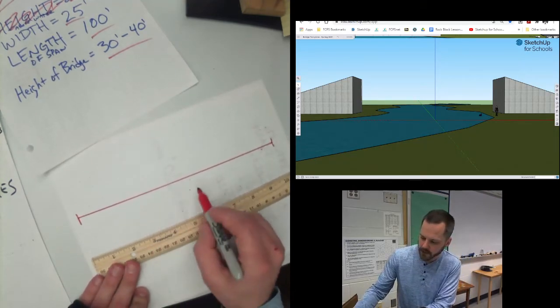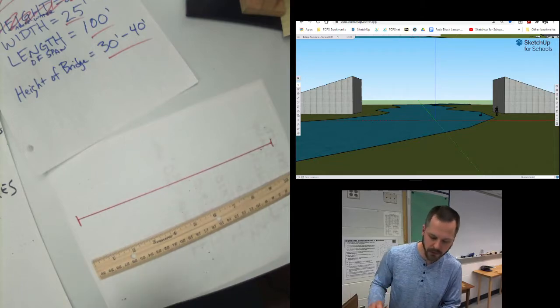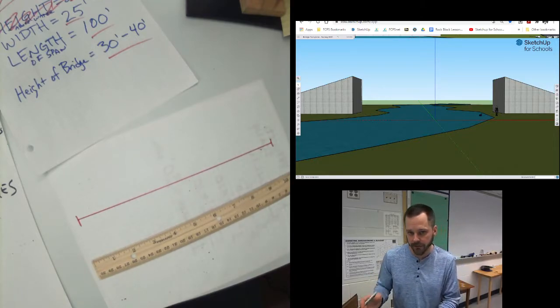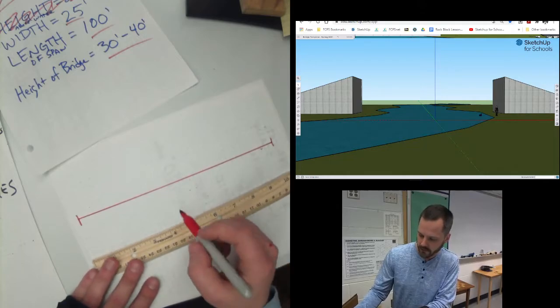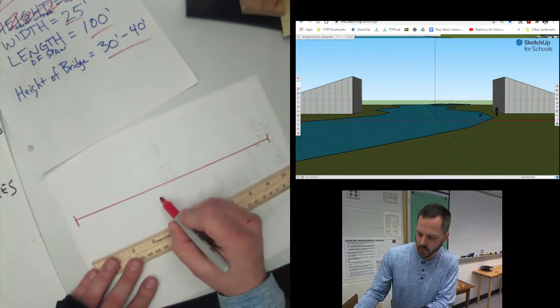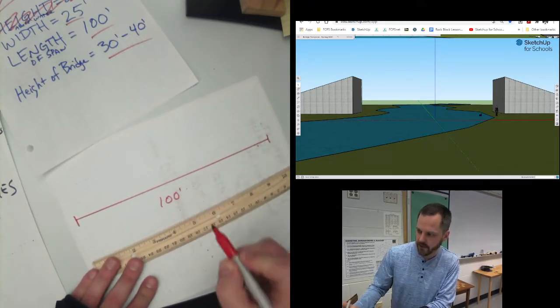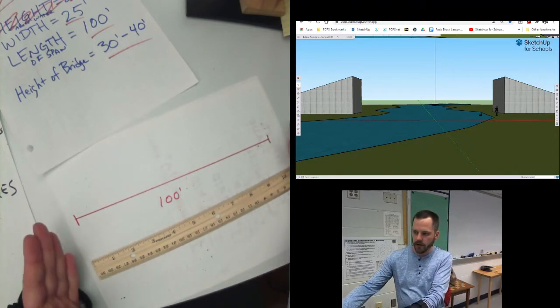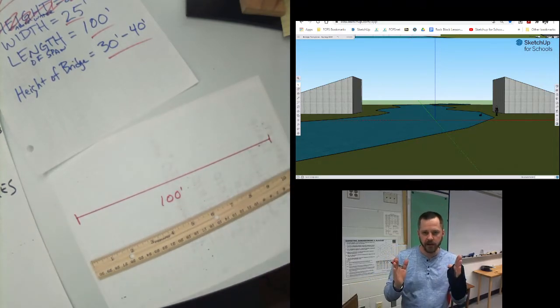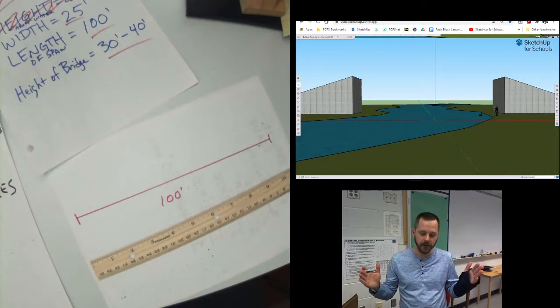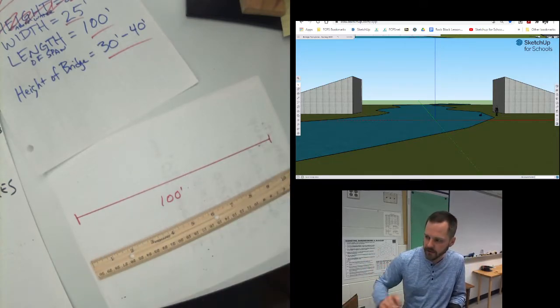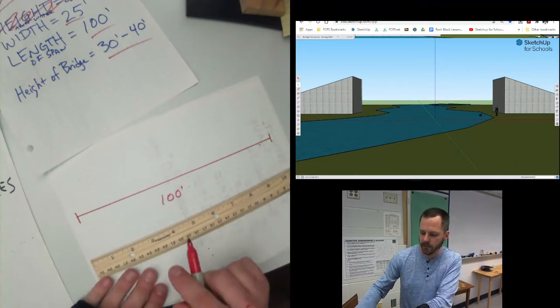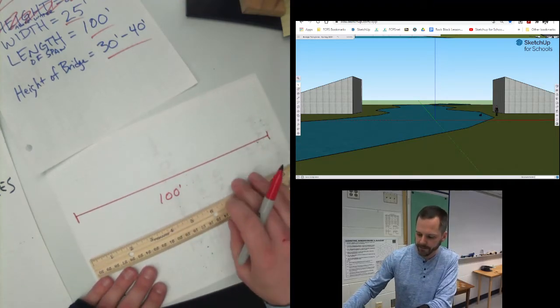So that's 10 inches on paper. I'm going to write the unit. Do not write the paper unit. Write the real-life unit. You always write the real-life unit, which is 10 times 10 is 100 feet. So we know our bridge has to be that long. 10 inches on paper equals 100 feet in real-life. So your bridge has to be at least 10 inches on the paper, which you write 100 feet.